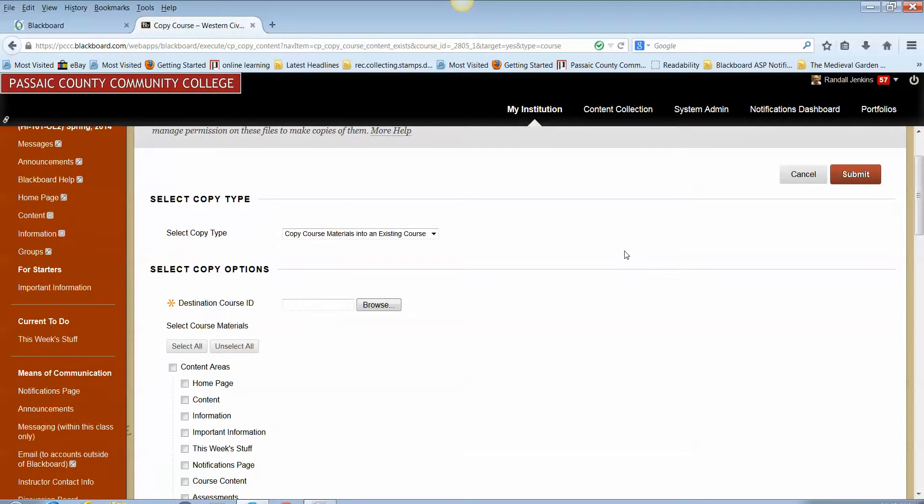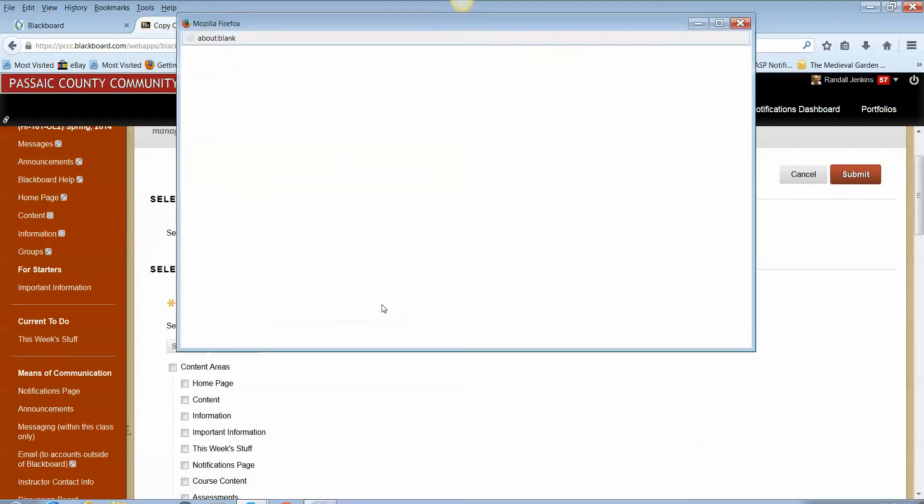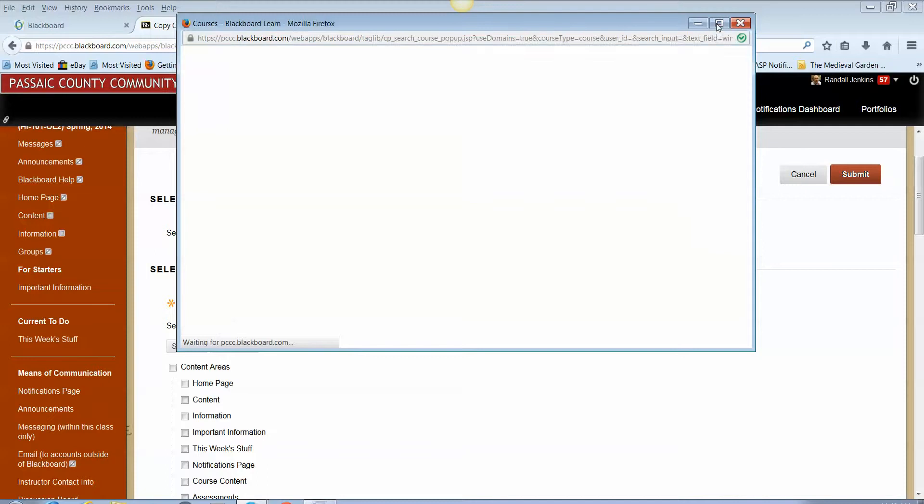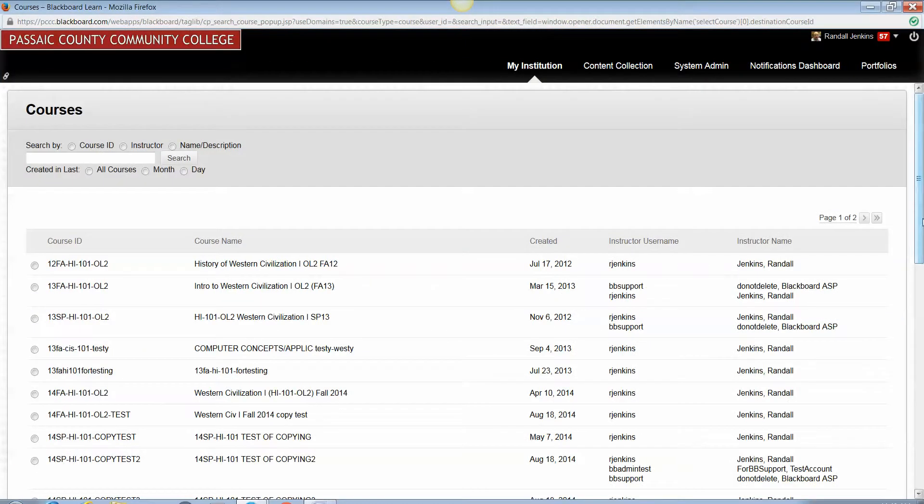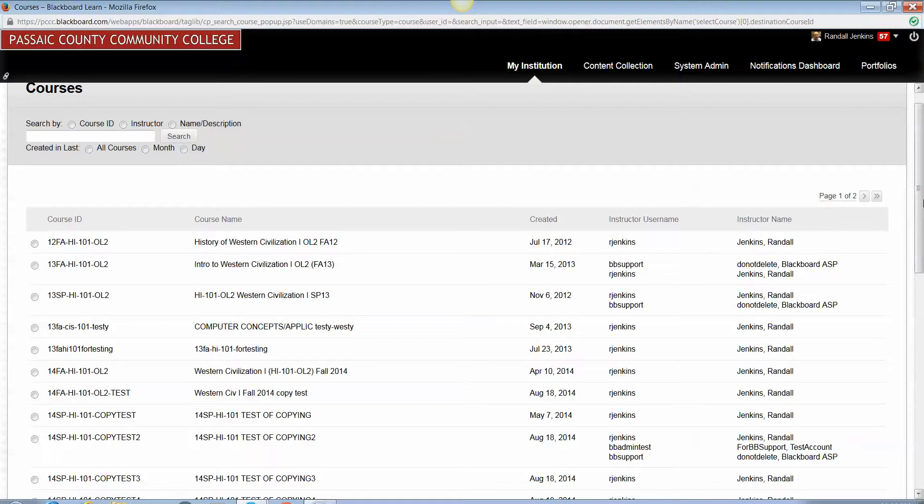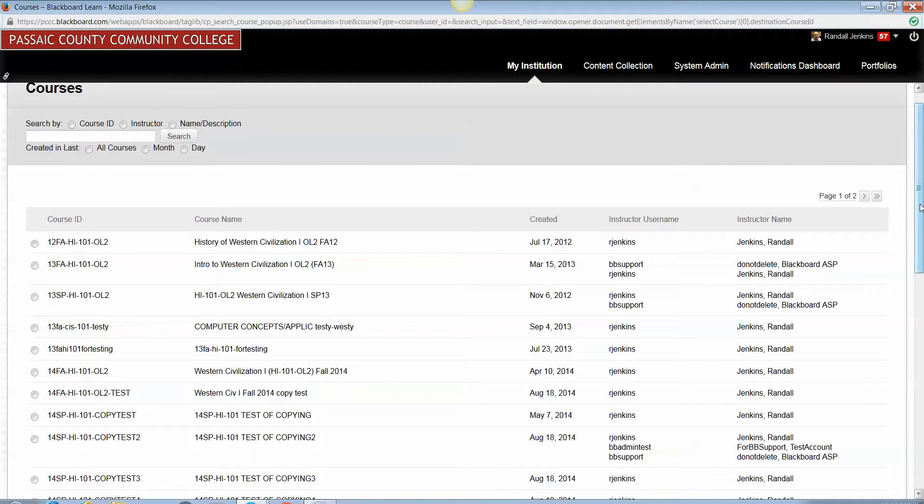The second thing under Select Copy Options, you will want to browse to find the destination course. The destination course ID is the course shell that you want the content copied into. When you click Browse, as I've done here, you will be presented with all courses in which you are enrolled as instructor. What that means is that all courses in which you have been assigned as the instructor in Datatel, that is the college's student information system, and in Blackboard will appear for you.